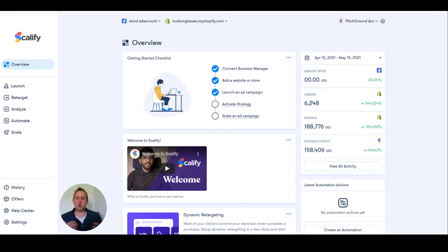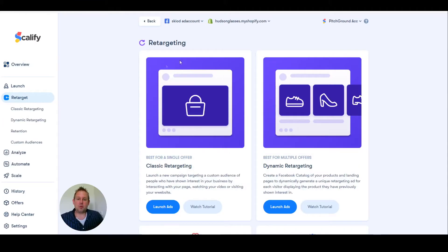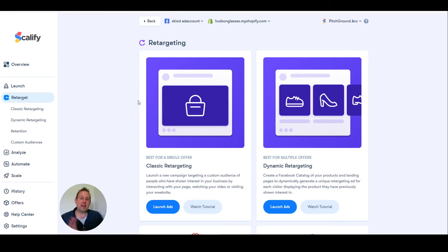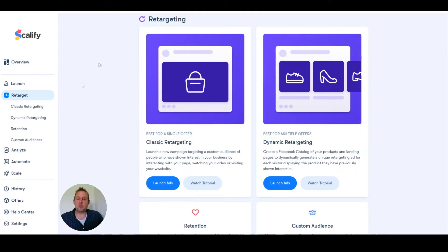Once inside your Scalify dashboard, you can go to retarget, and from retarget you have a lot of options.